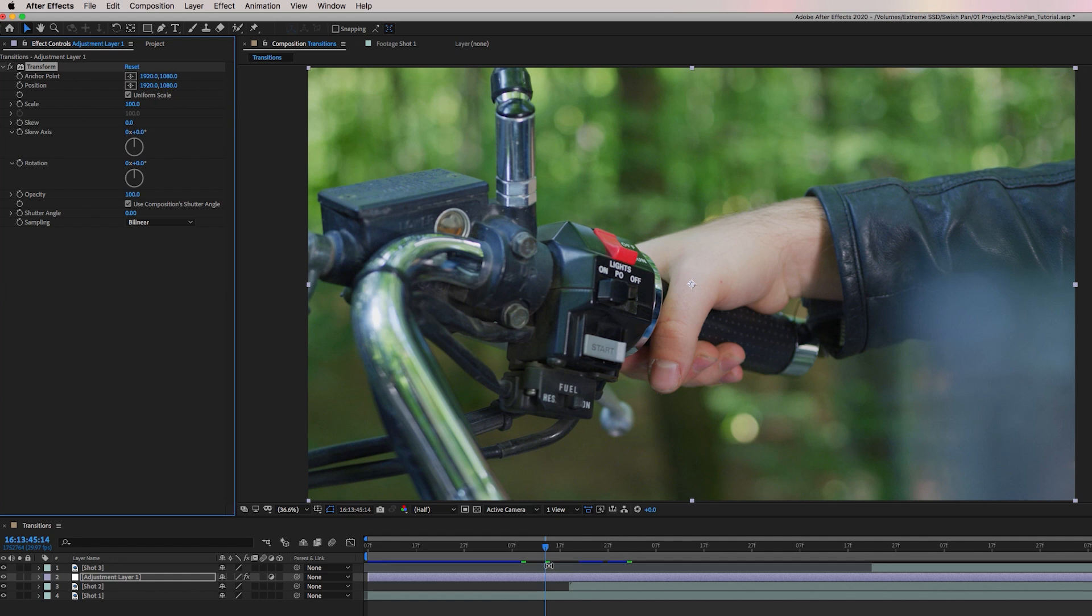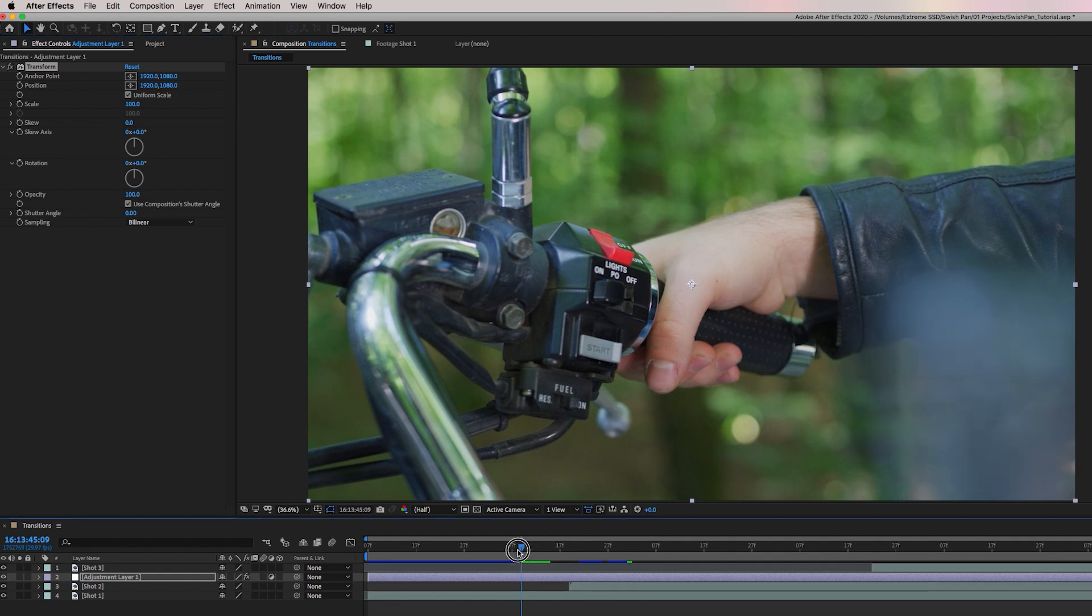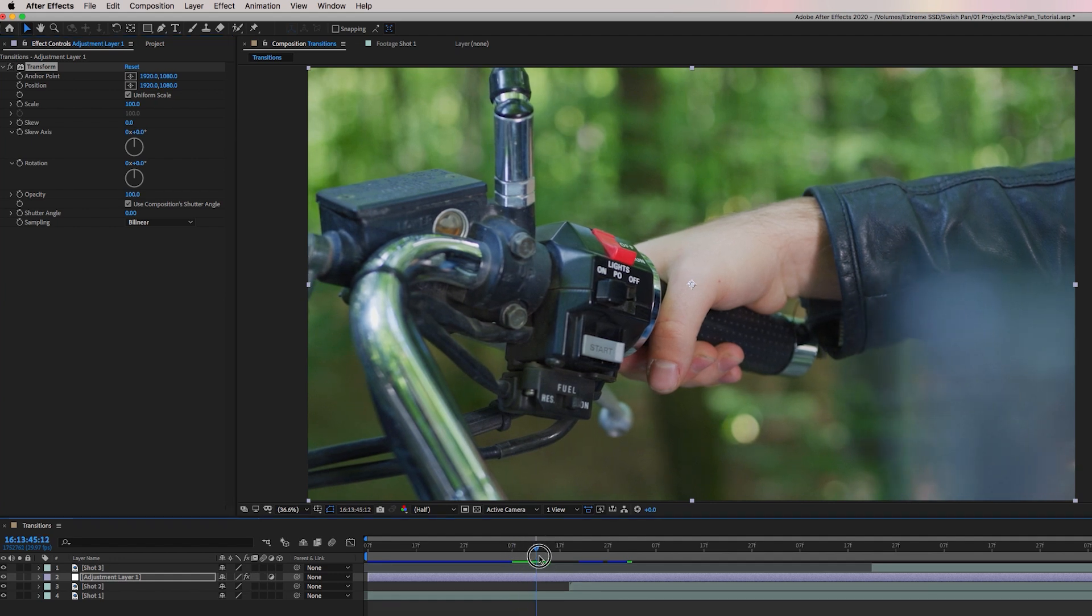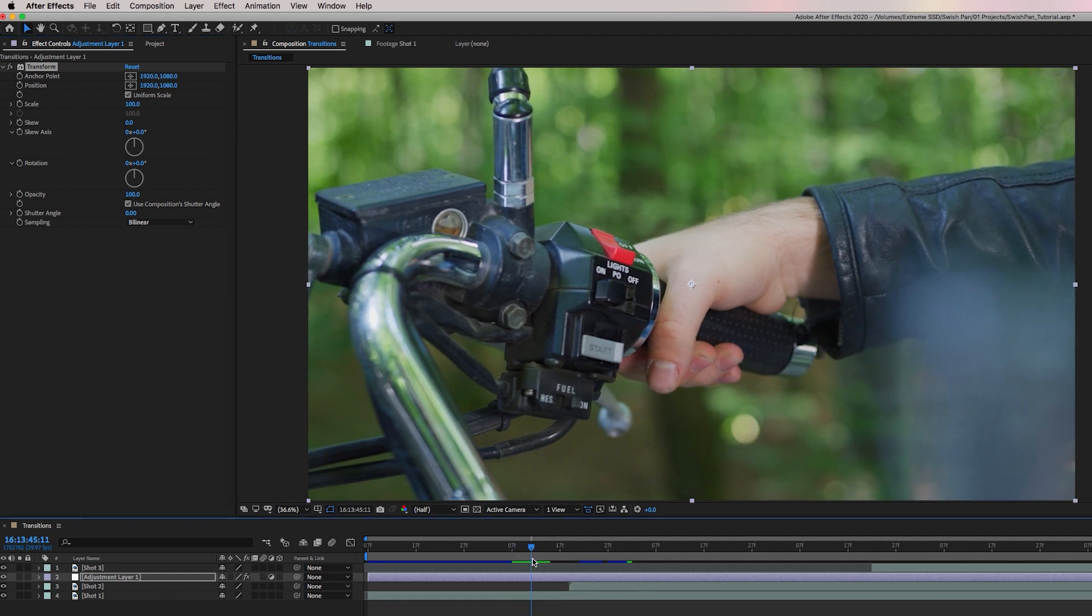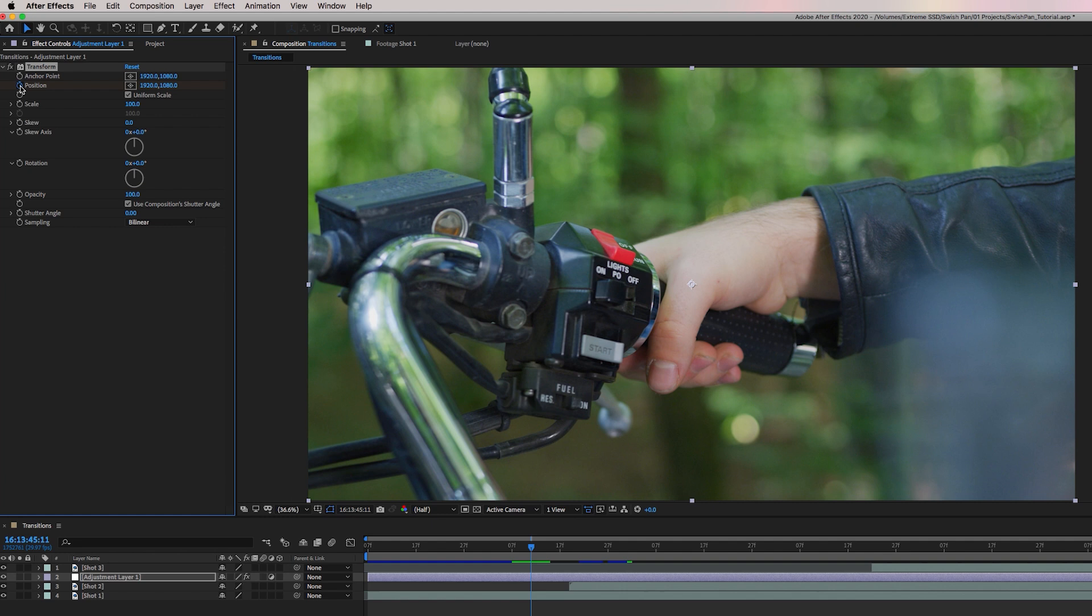And now we need to keyframe position in the direction we want this whip pan to be. So if you want it to go from left to right, we can keyframe the horizontal position. If we want it to go up and down, we can keyframe the vertical position.